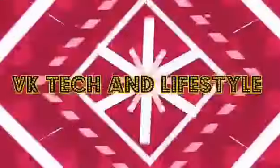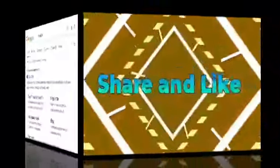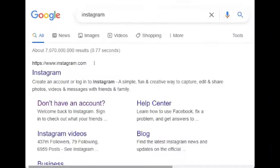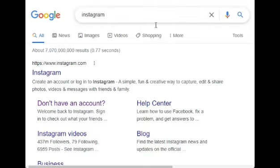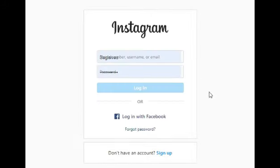Hi friends, welcome to my channel. Today I'm going to explain how to create an Instagram account. First, you have to go to Google Chrome and type 'creating an Instagram account,' then you have to click there.